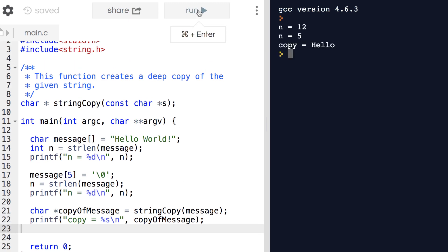Remember we had truncated it on lines 17 through 19, so it only copies up to the first null terminating character.